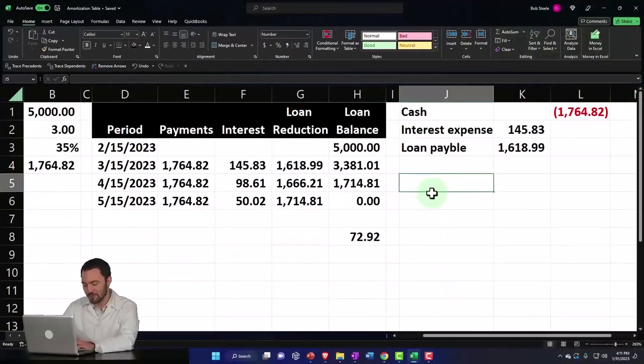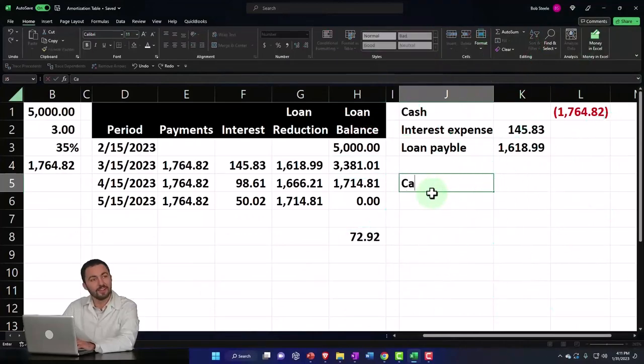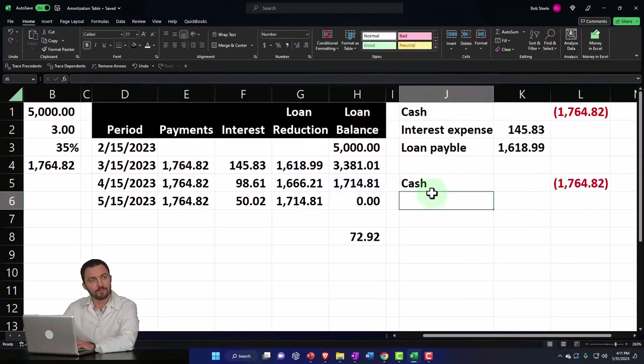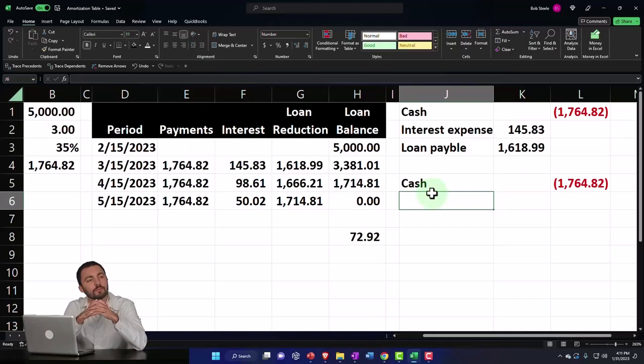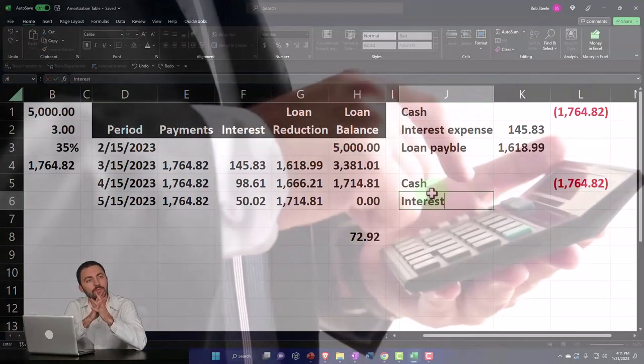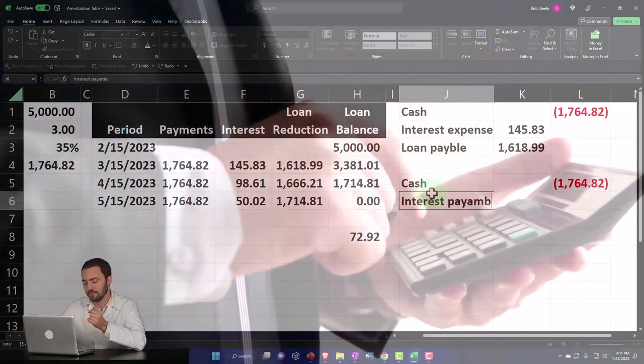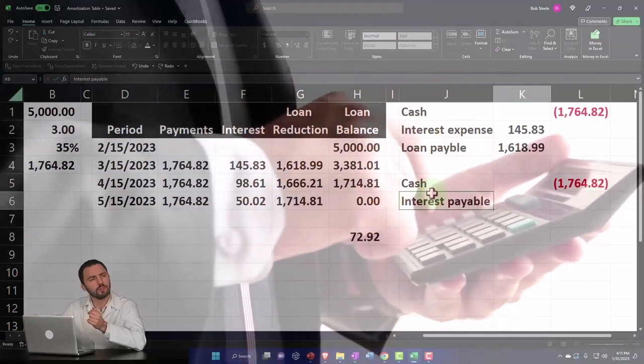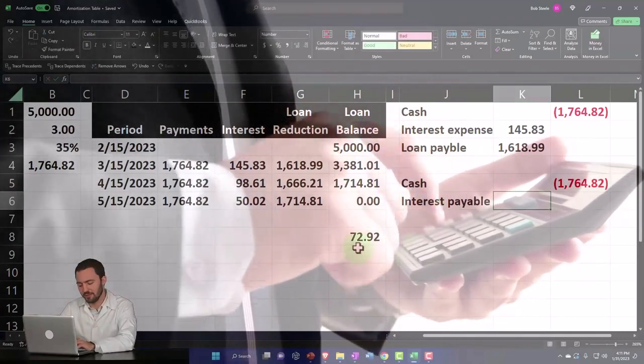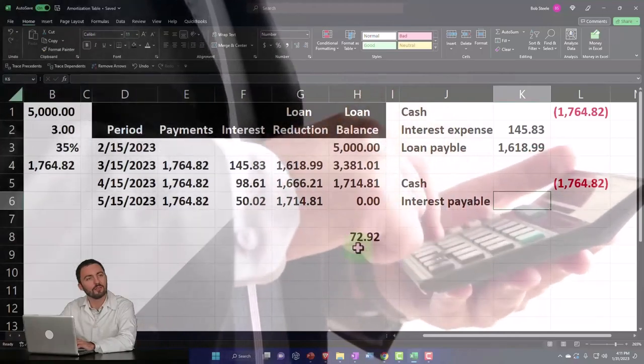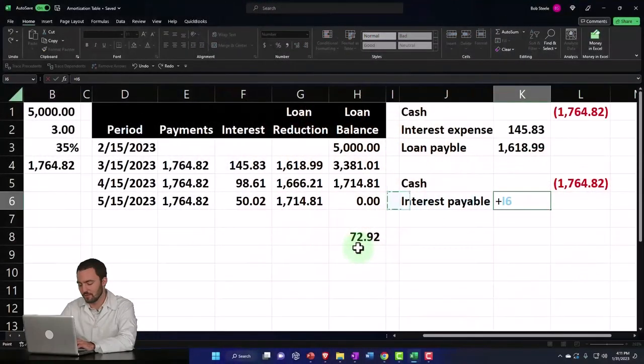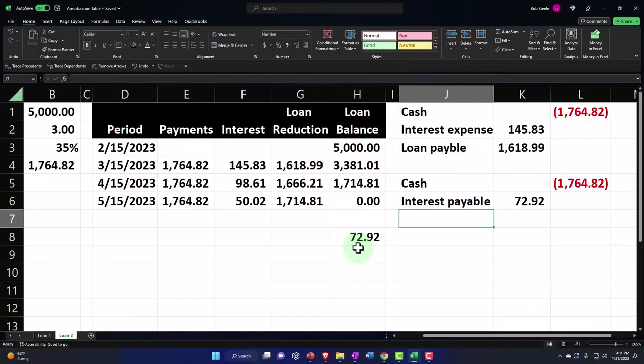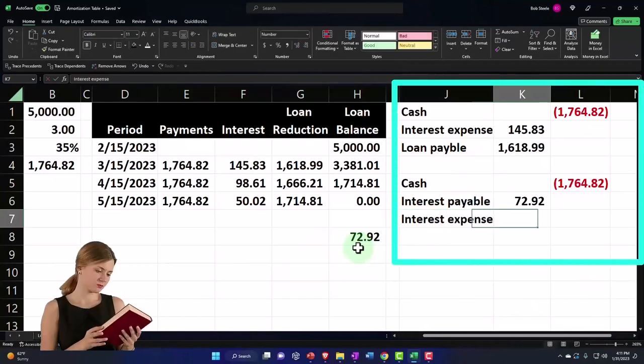If I take into consideration you've got this interest payable on the books, you would think now I'd have to do something like: cash would still go down by this amount, but then you've got this interest payable which is a liability on the books at $72.92. I'd have to take that off the books, which is a debit because it's a liability account.